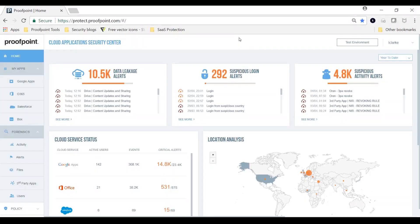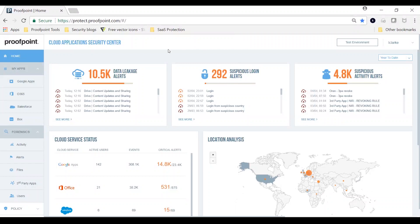When you deploy cloud services, you need to establish visibility to who is accessing which application, owns what data, and their usage patterns. Proofpoint Cloud App Security Broker provides our customers with a granular, people-centered view of cloud access and data handling.